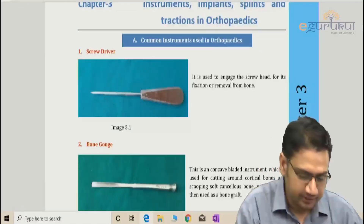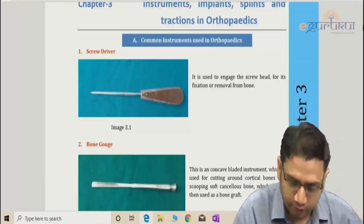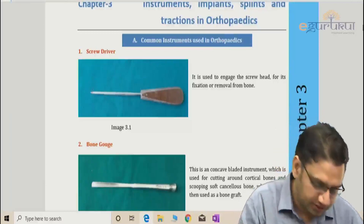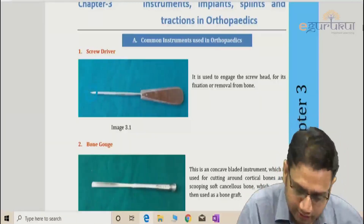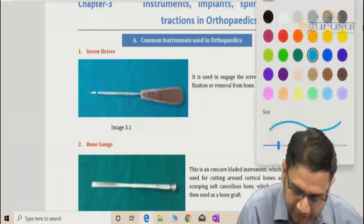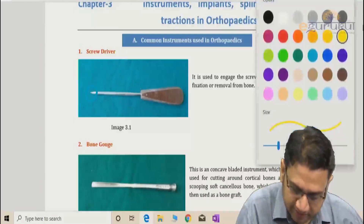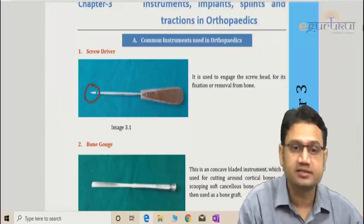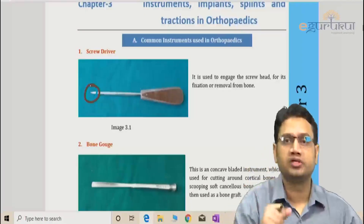The first instrument you see on the screen is the screwdriver. Screwdrivers are used to place the slot into the head of the screw — this area is placed into the head of the screw to tighten or loosen it.